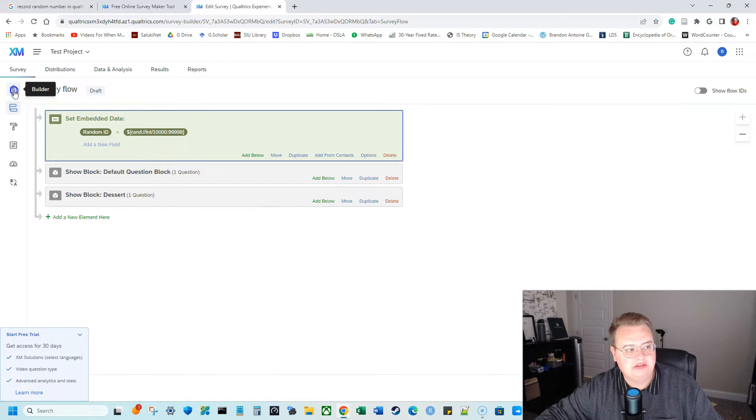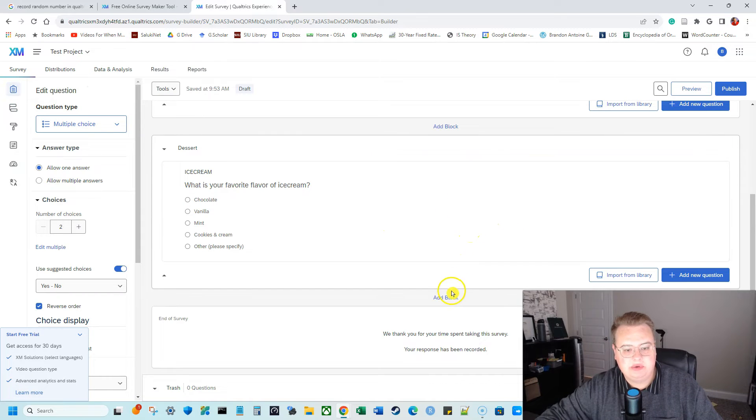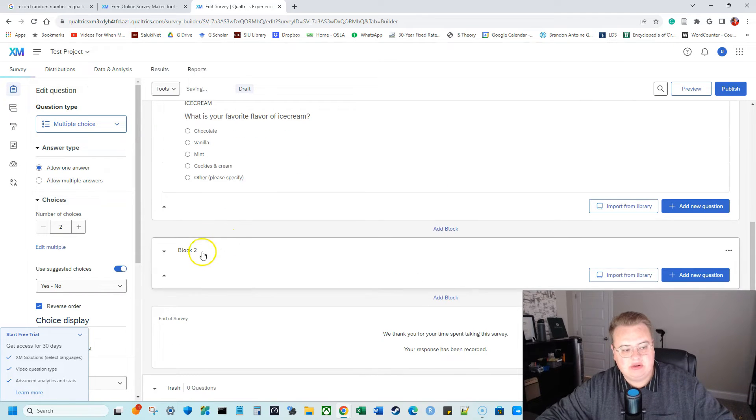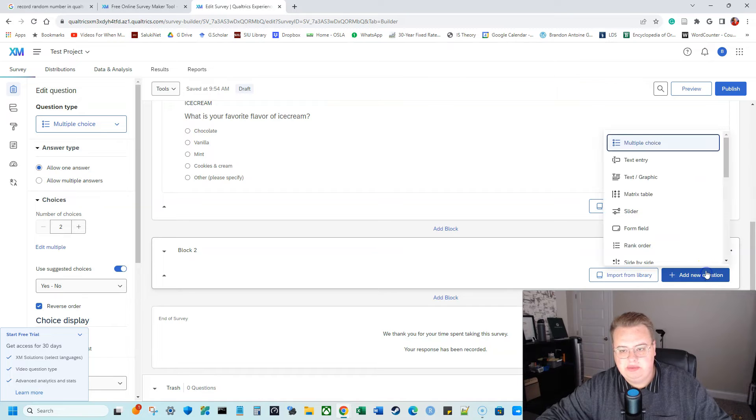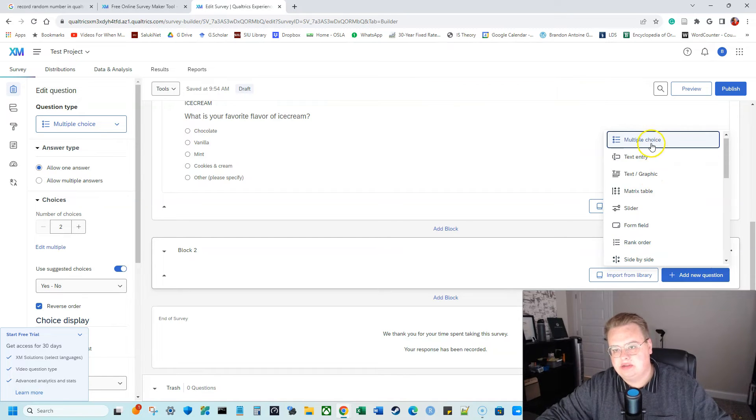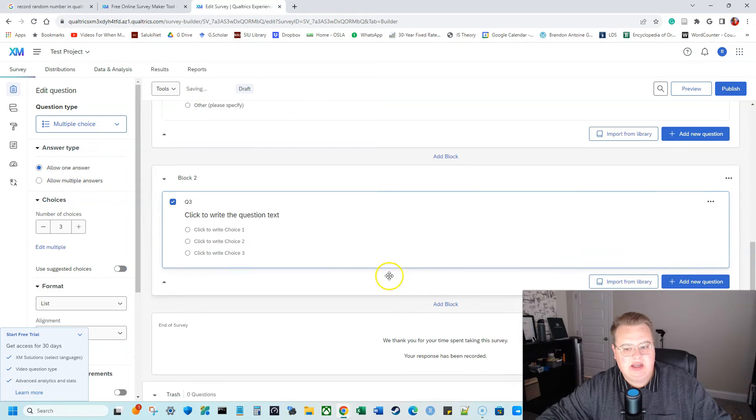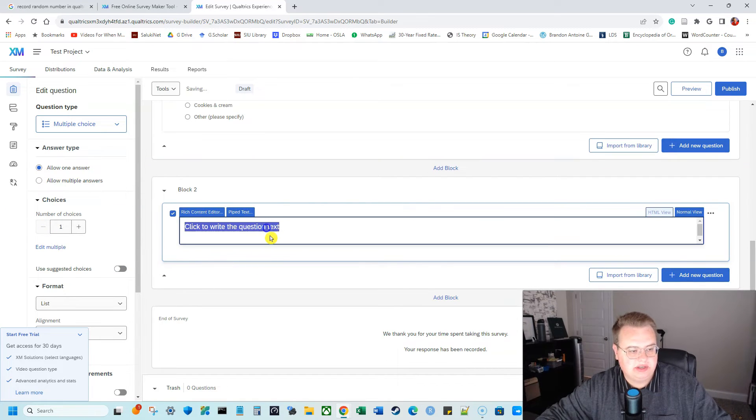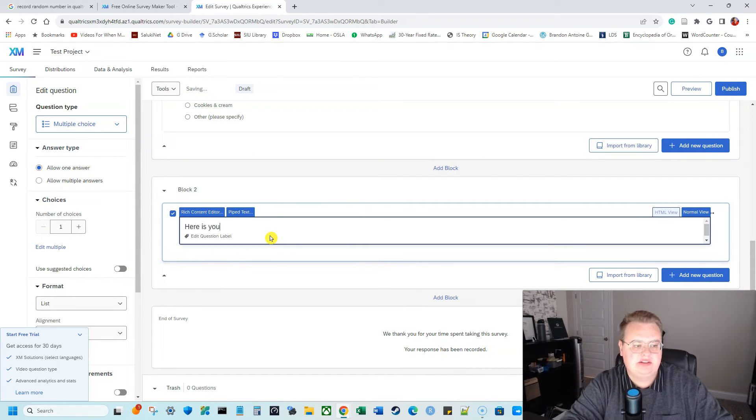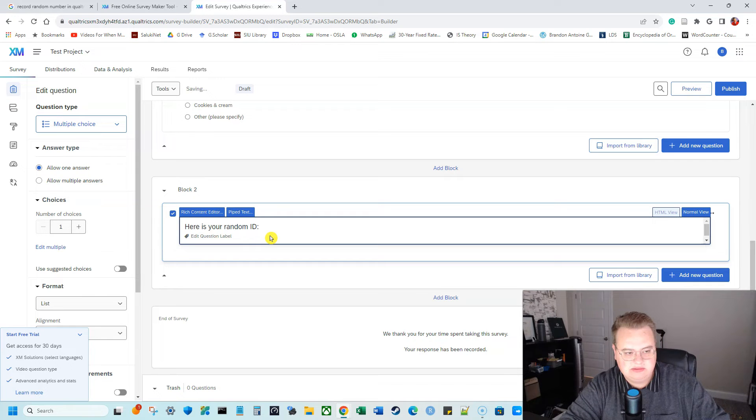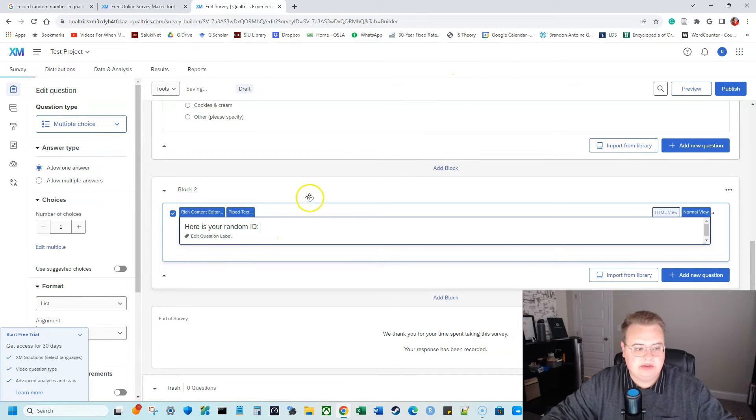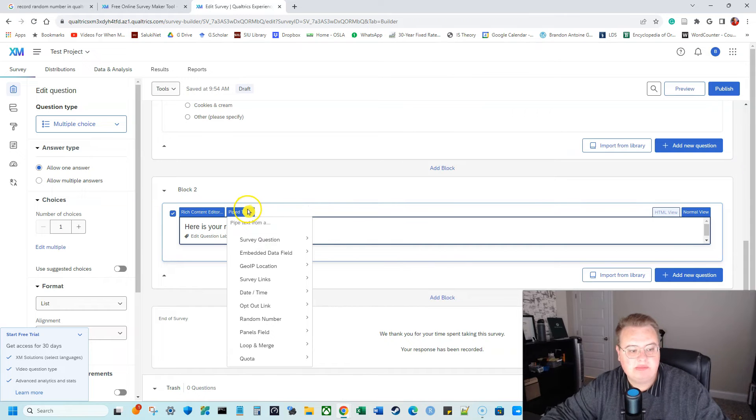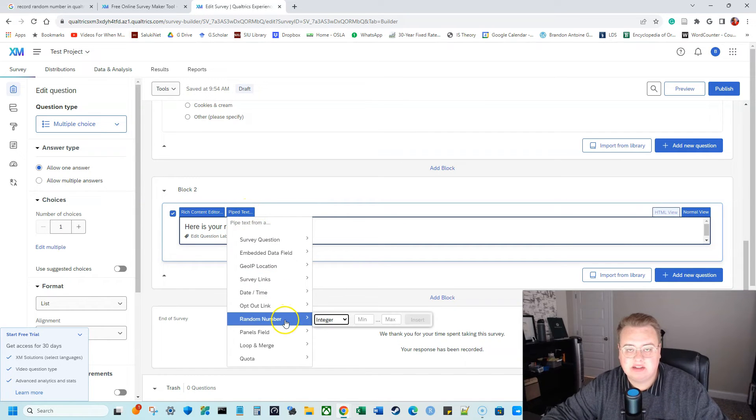So I'm going to go into builder and I'm going to add a block or just simply add a question. And what this question is going to be is it can either be a text or graphic, or sometimes I like doing multiple choice. And I'm going to have it be one question. So I'm going to say, here is your random ID. And then what I'm going to do is I'm going to click this insert pipe text. And remember, we had embedded data, do not click this random ID.